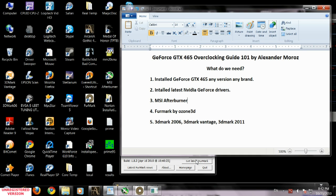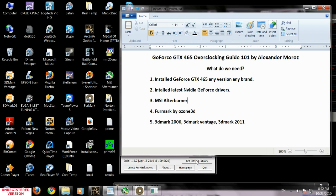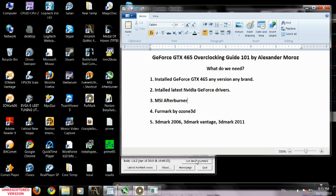This Overclocking Guide 101 is based on my theories and practice. Everything you're going to watch I tested 100%, but keep in mind if something goes wrong with your hardware I'm not responsible. Overclocking is at your own risk, but I think this guide is 100% safe and will bring you stability and big increases in your scores and frames per second in games.